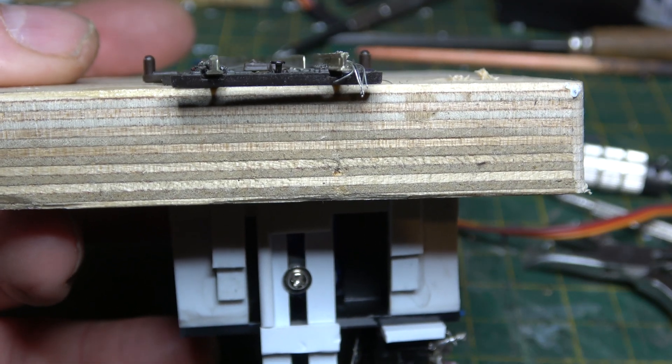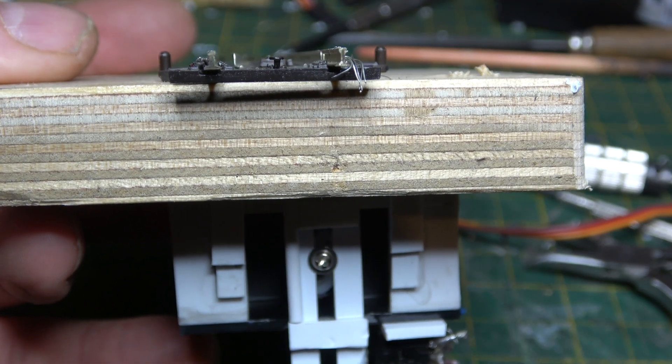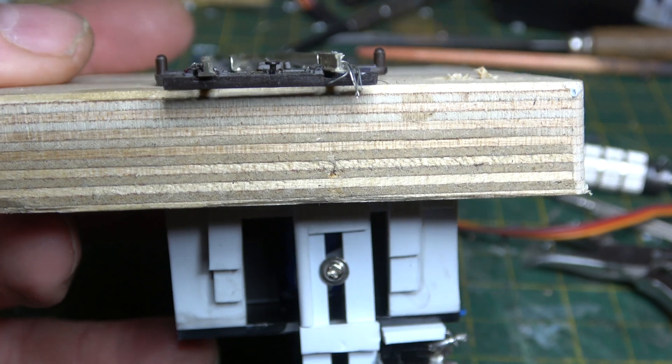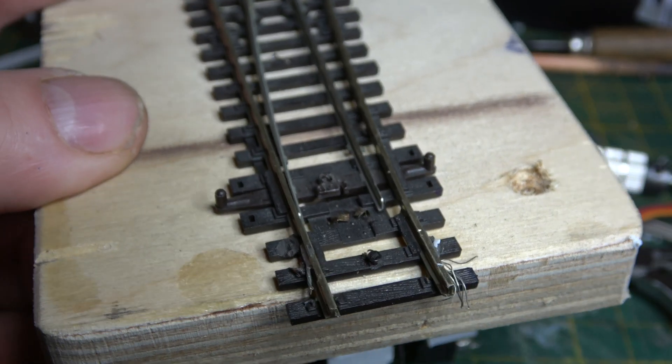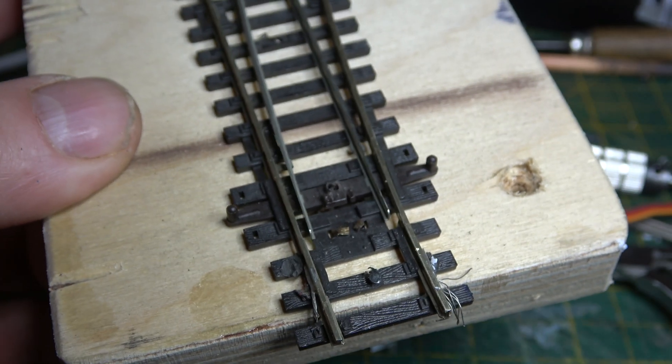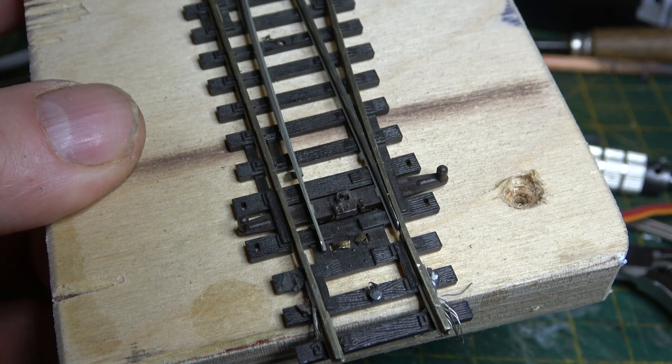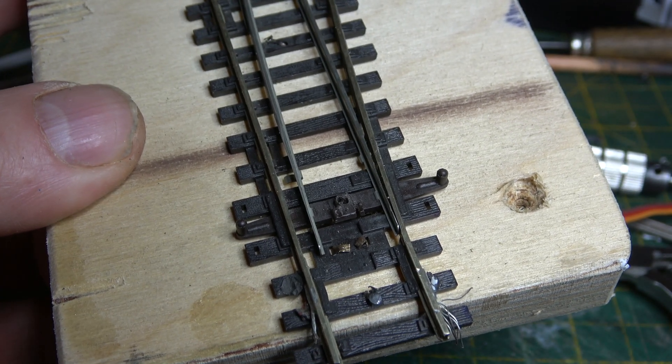Not including the servo and the micro switch, I think it's, I've worked it out and it's costing me between 15 and 20 pence per point motor, which isn't bad.